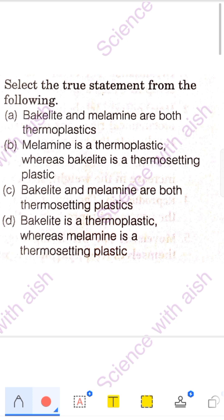Let's start with the first question related to plastic: select the true statement. You have 4 statements and one is correct, the rest are wrong. The first statement is: Bakelite and melamine are both thermoplastic. First, you should know thermoplastic and thermosetting plastic. Thermoplastic is the type where there is no permanent shape change — you can reuse them, recycle them, and change them back to the original position.